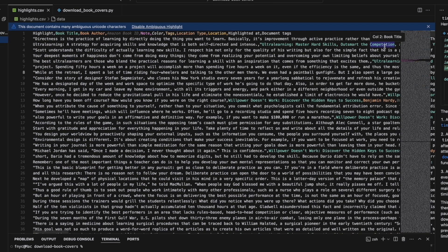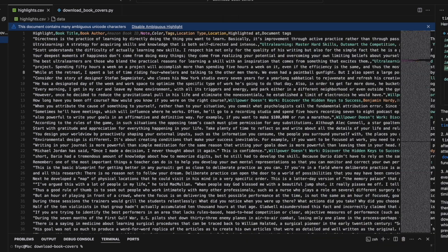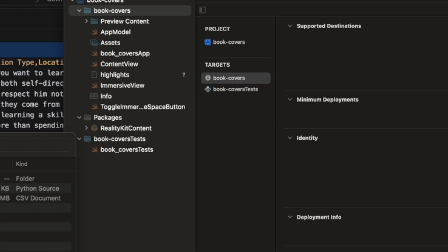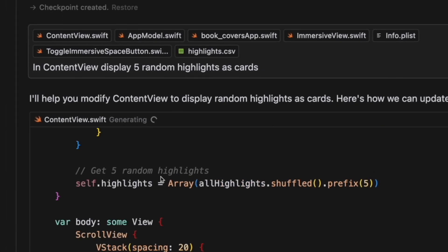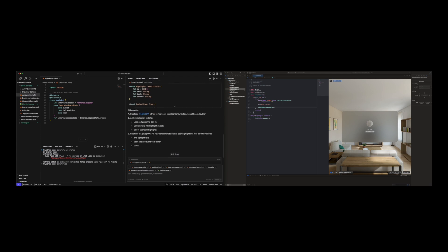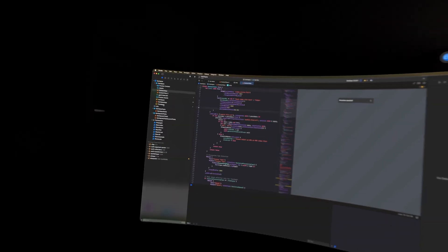I took the trusty highlights CSV file and dropped it into the project folder. From there it was time for prompts in Cursor and then checking the preview in Xcode. So that was my setup — I had the ultrawide with Cursor in one half and Xcode in the other half.